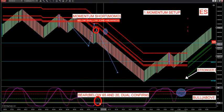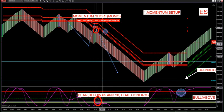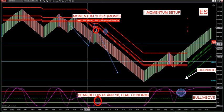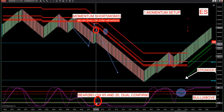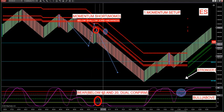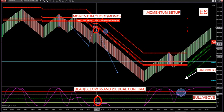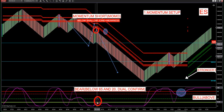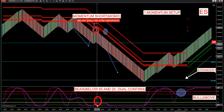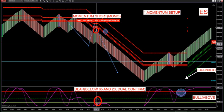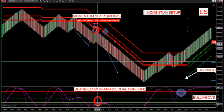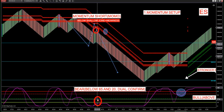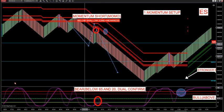If our dual confirmation comes into play — what's our dual confirmation? We want our large signal line below 20. We want our shorter signal line at least below 65. The thicker magenta line, our bear large signal line, needs to be below 20, and then below 65 on our dual confirmation.